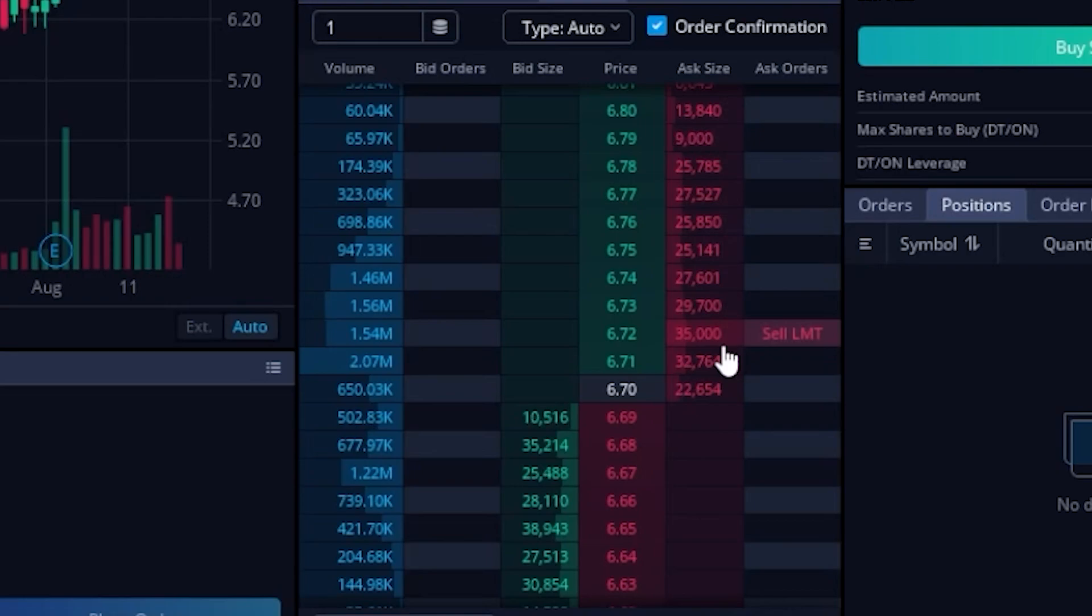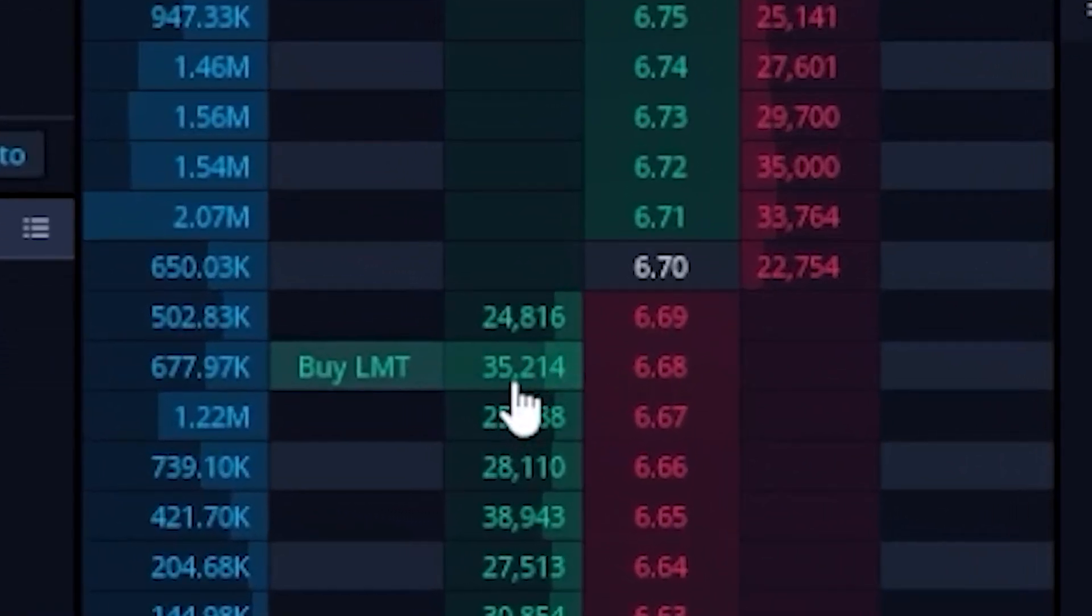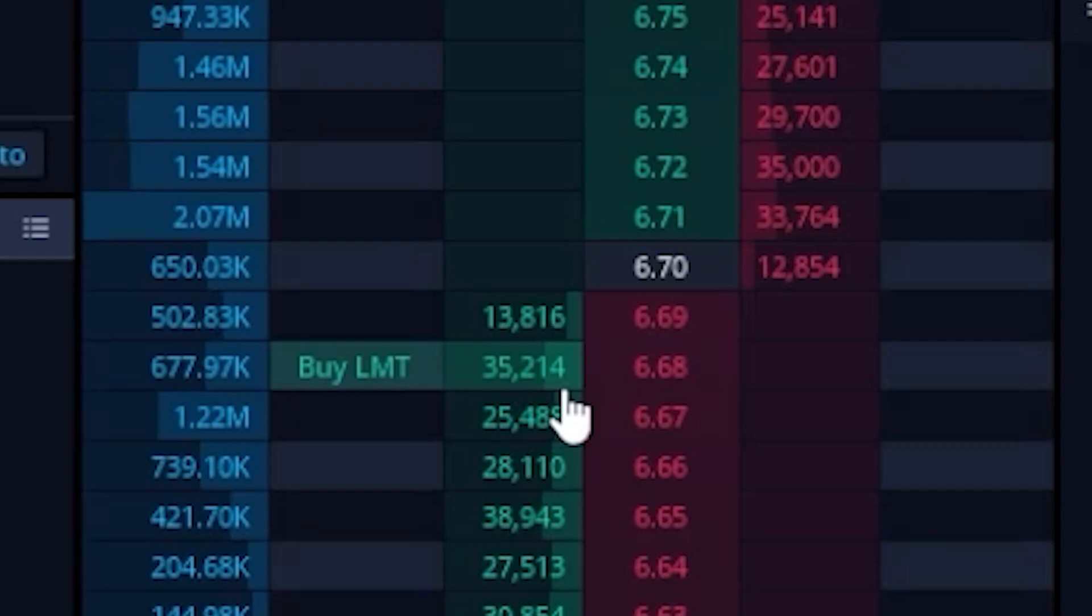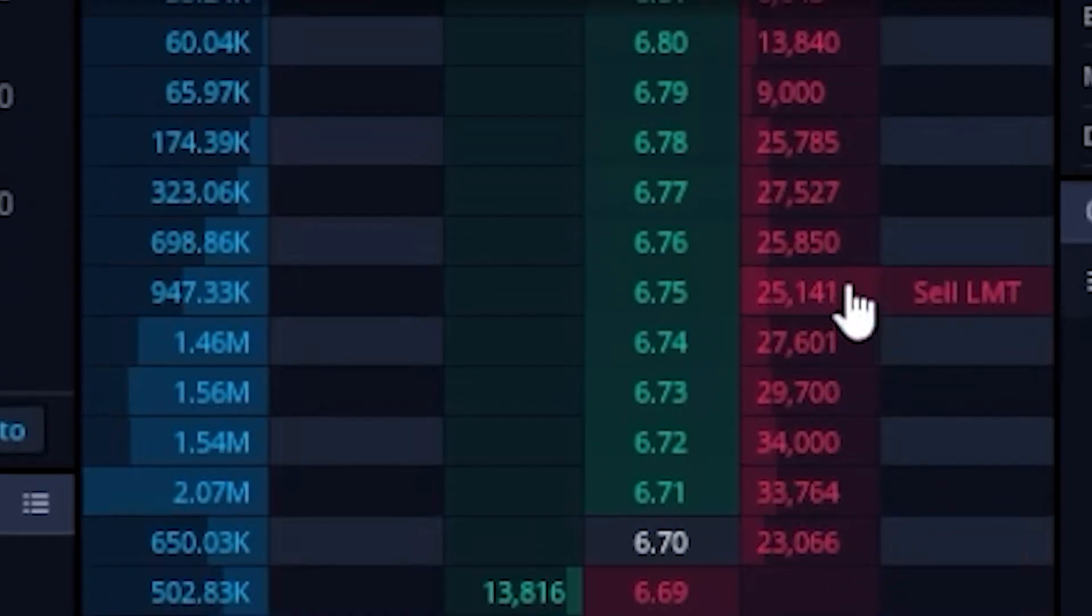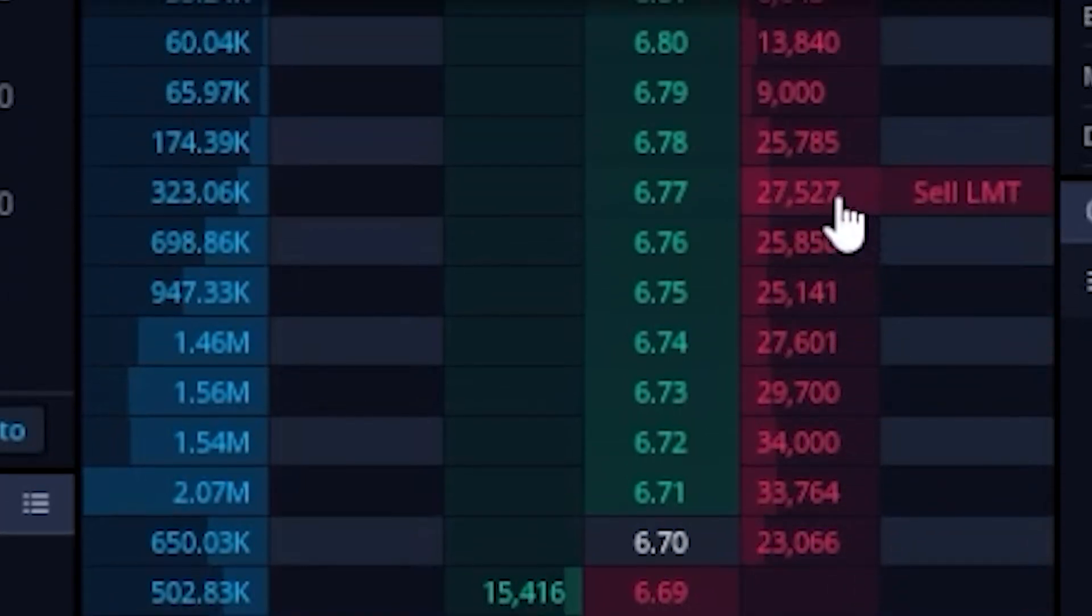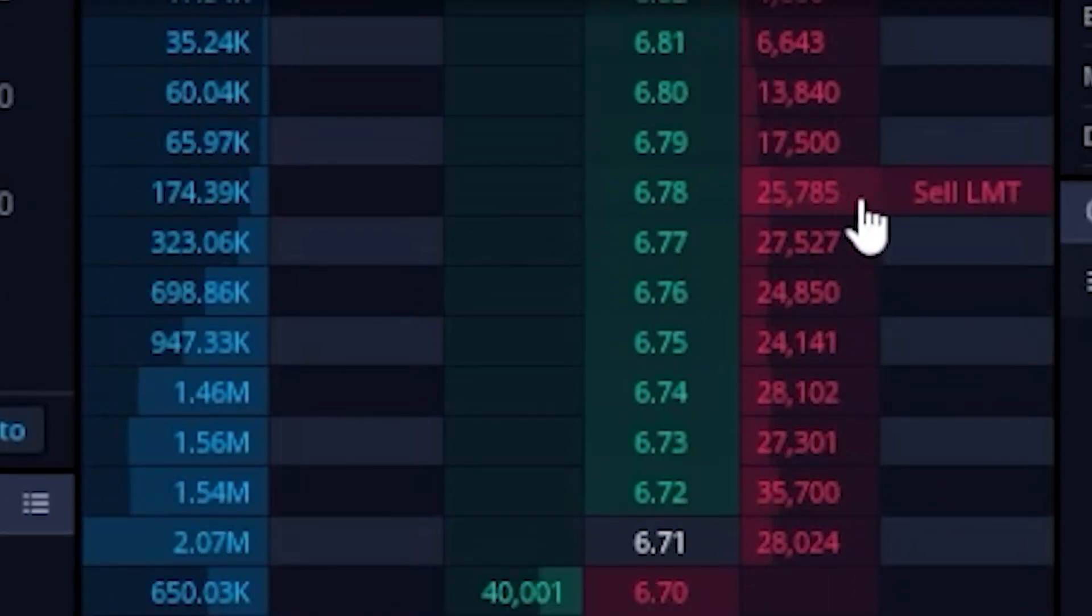So going through an example for just a second, if we were to come down here to the price of 668, we can actually see there are open orders resting out there to buy 35,214 shares of SoFi at that price. Coming over to the right to the ask column, we can actually see there are open orders to sell 27,000, now 25,785 shares at 678.